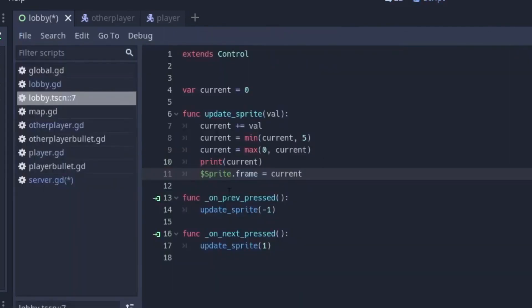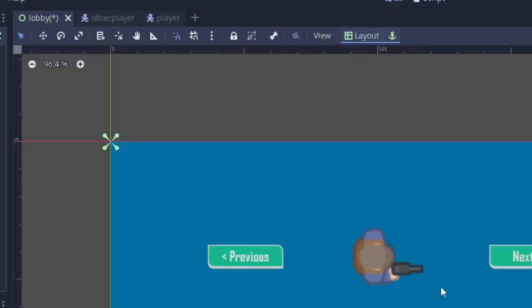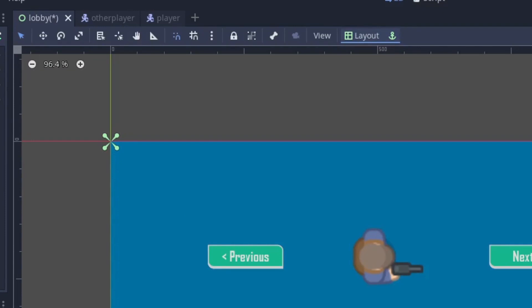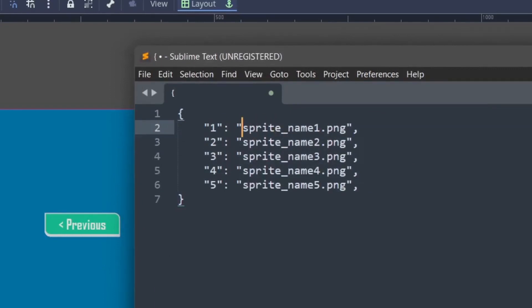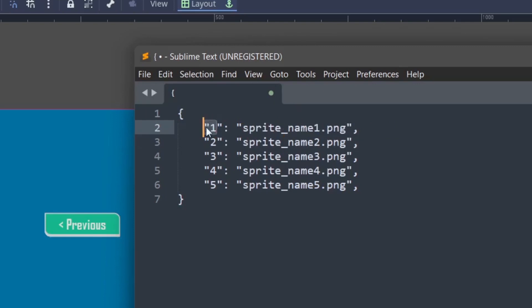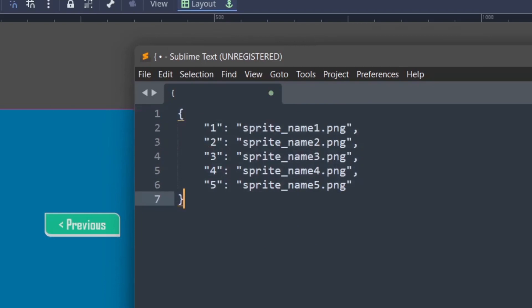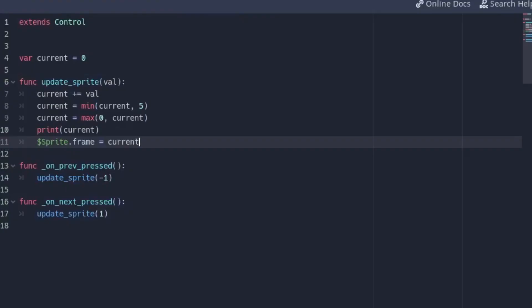If your setup is not like mine and you're not using animation frames or region, and you have separate sprites, what I recommend is you should have something like a dictionary that maps each number to a particular sprite name - something like assets/sprite_name or wherever your assets are stored. Just map each of them to a particular name. This approach requires a bit more knowledge of Godot, but this would be the best way in my opinion so that you can track those numbers using the current frame and use it whenever you need it.